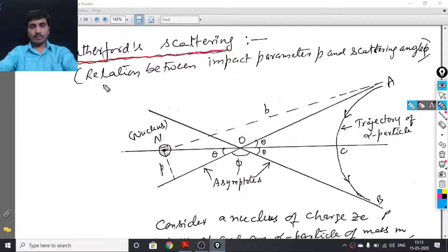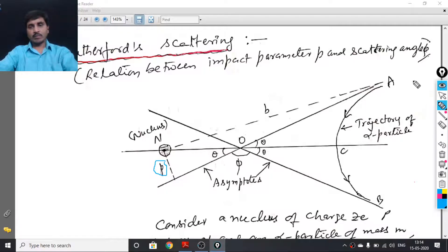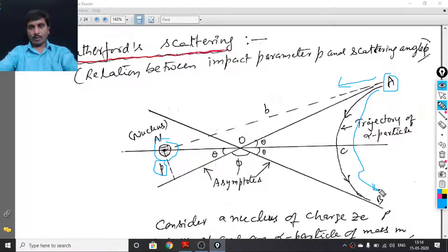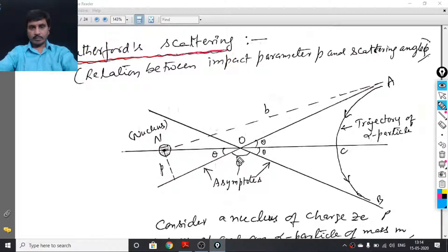We know that the perpendicular distance between the initial direction of the alpha particle and the nucleus N is called the impact parameter. An alpha particle is moving towards a nucleus due to Coulombic repulsive force. The perpendicular distance between nucleus N and the initial direction of the alpha particle is p, and this p is called the impact parameter.